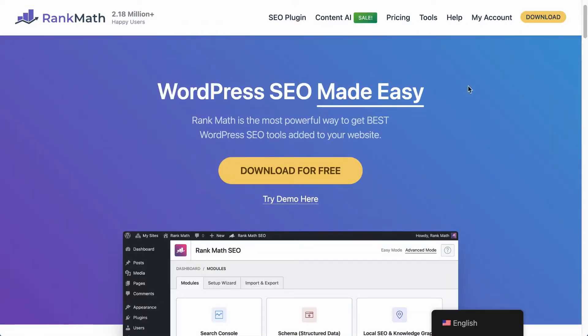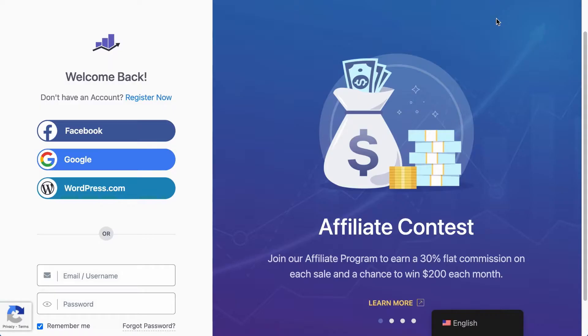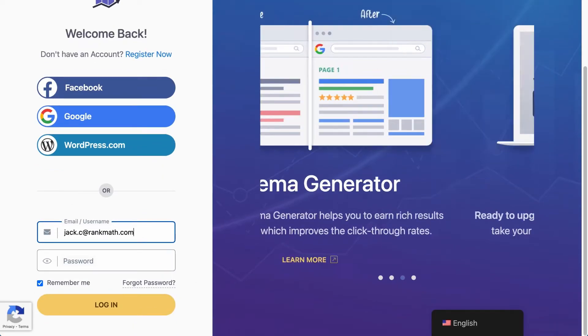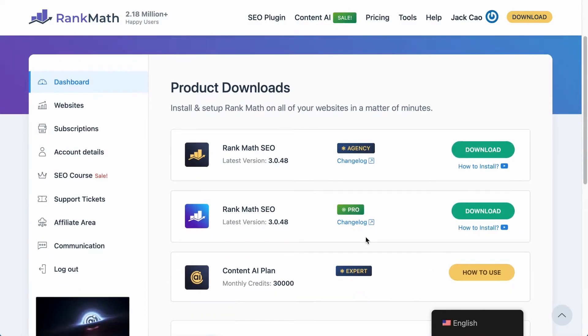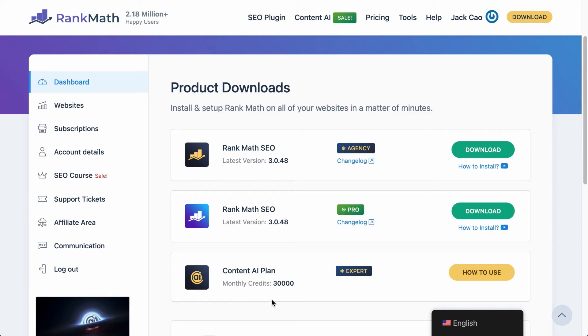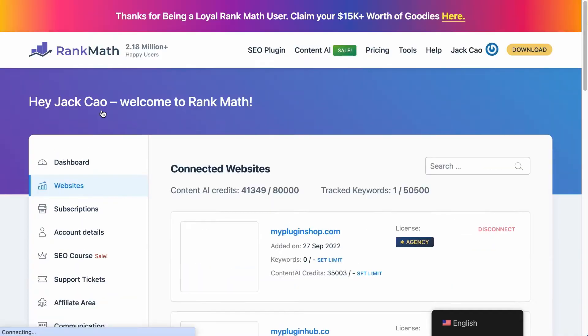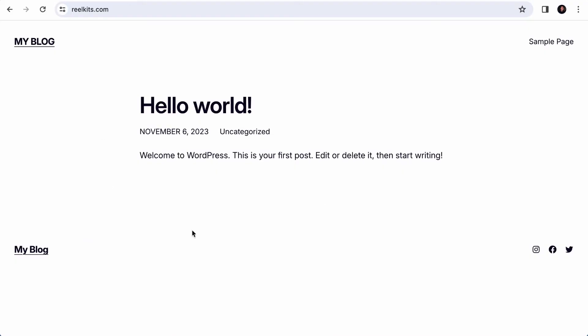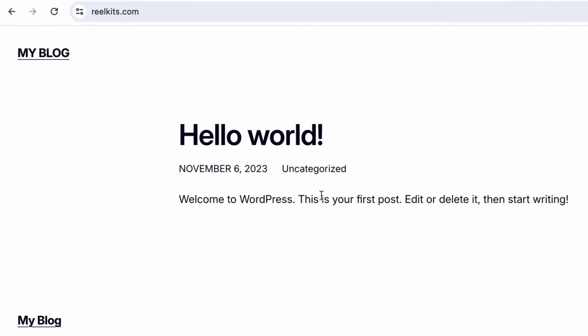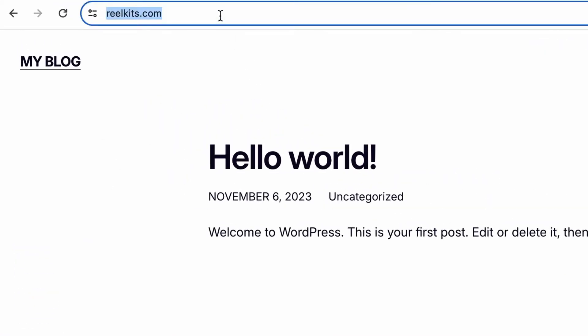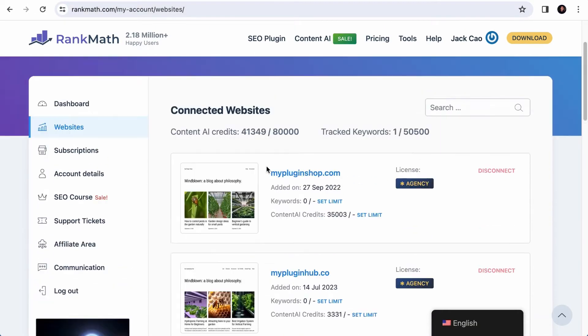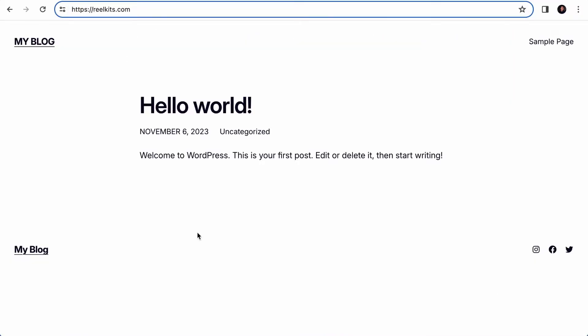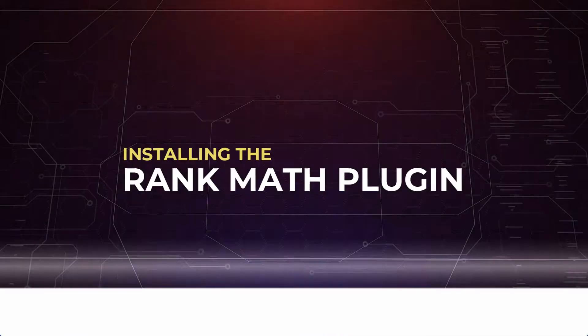Here's how you can access your Rank Math account and check your subscription. On rankmath.com, at the top menu, click on My Account, log in to your account, and you will see all the available product downloads. Content AI is integrated with Rank Math, so you don't need to download a separate plugin. Now, the first thing you need to look out for to utilize the Content AI credits is if your site is connected to this account by clicking on the Website tab. Assuming that I'm starting this new website without Rank Math installed or connected to an account, take note of the URL. This site is not connected to the Rank Math account. I will walk you through how to install the plugin and connect your site with your Rank Math account.